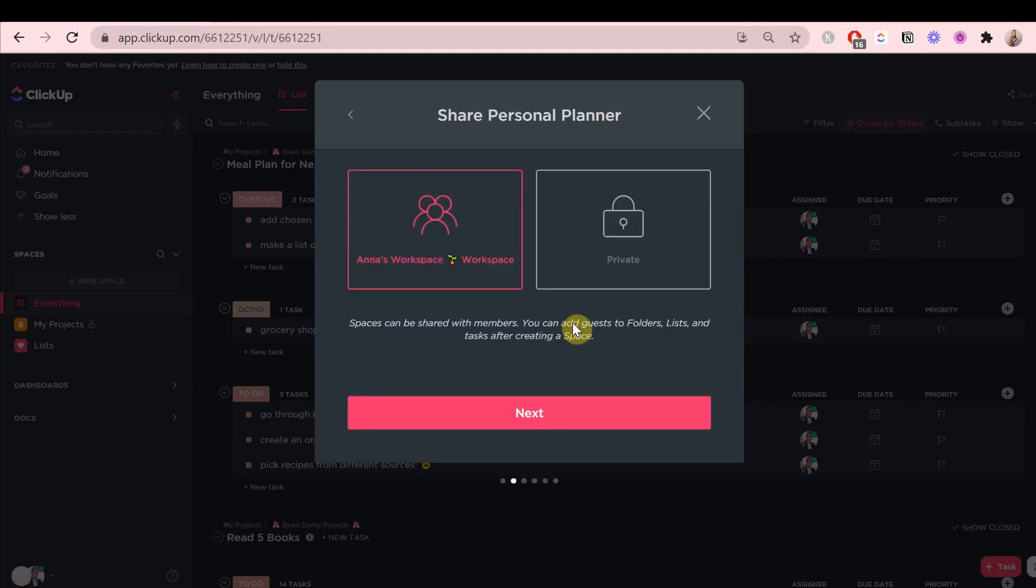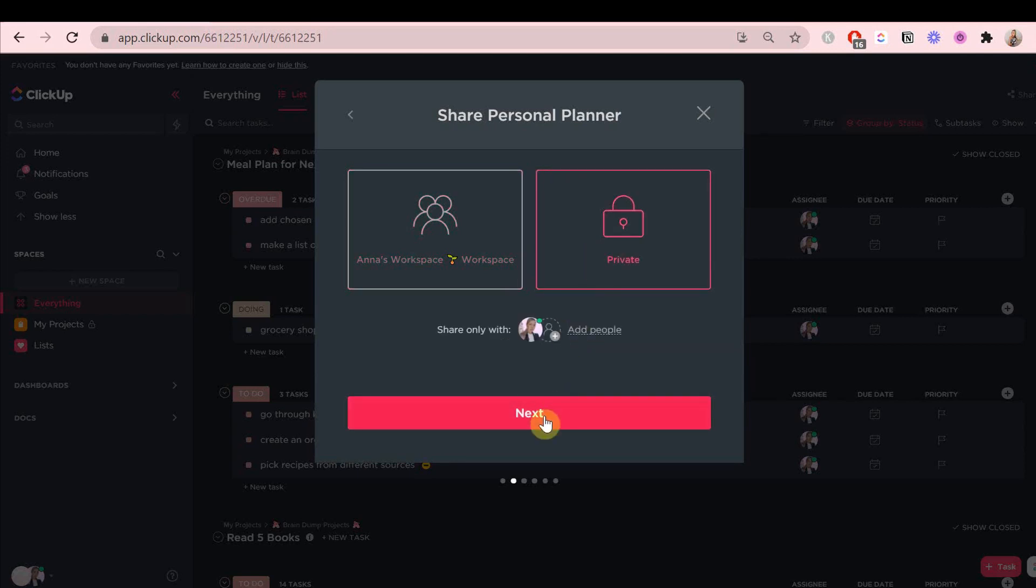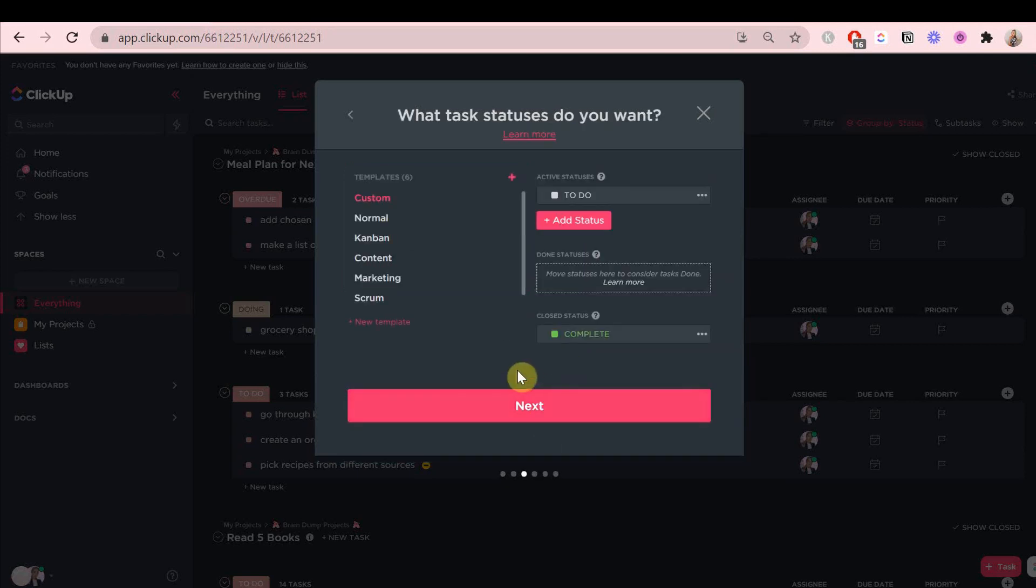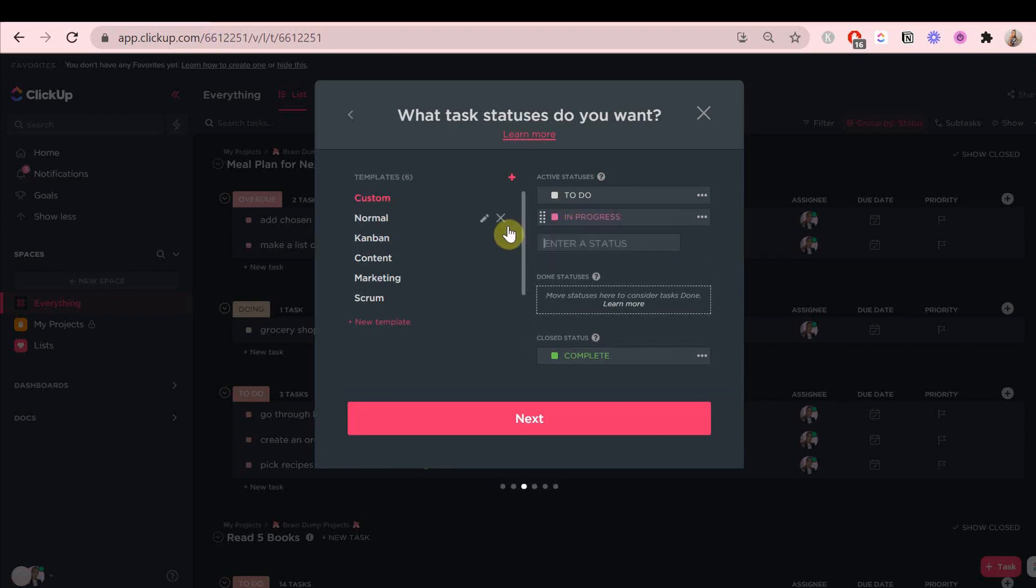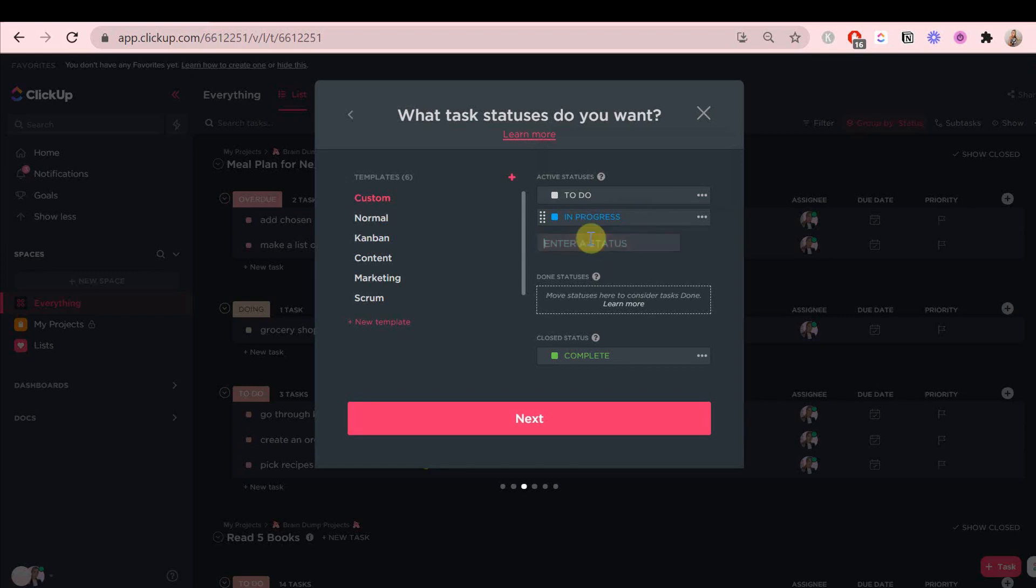If you want to share it with anyone, you can always change these settings. Next, we're going to set the statuses. We're going to keep it pretty simple. I'm going to add to-do, in progress or doing.